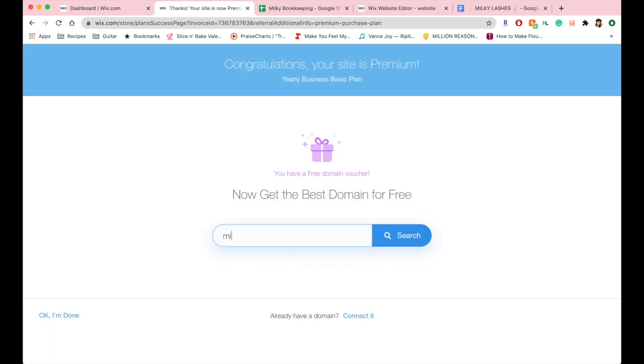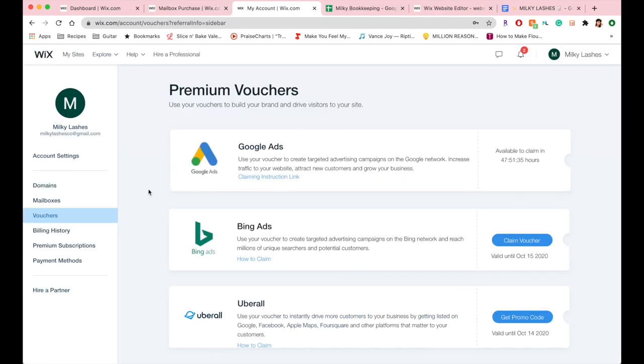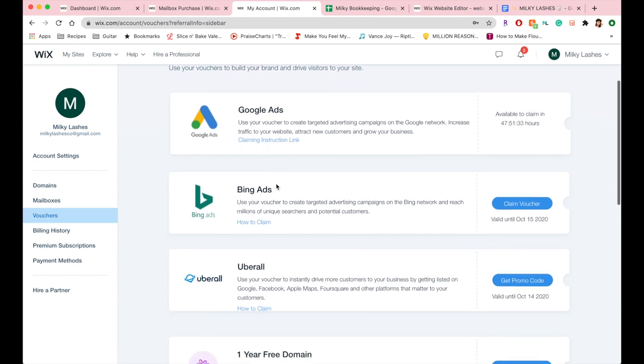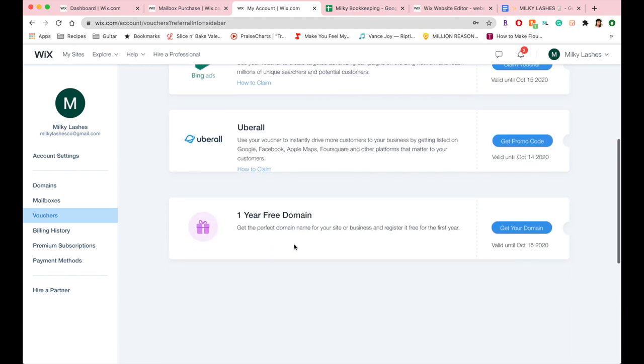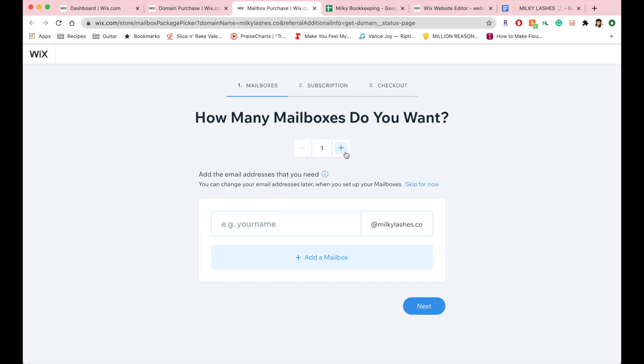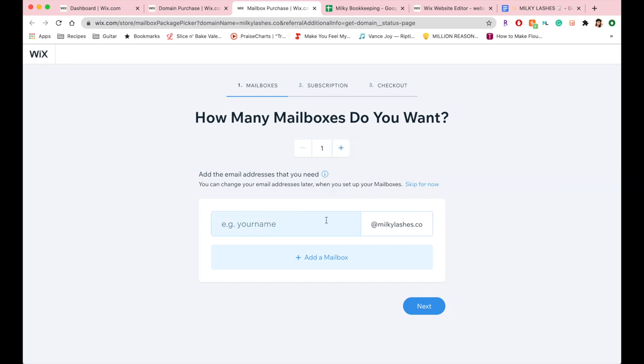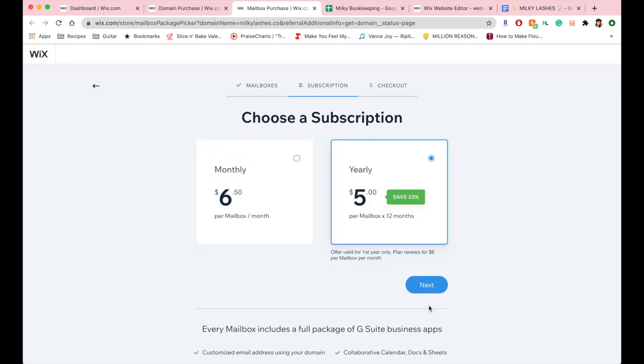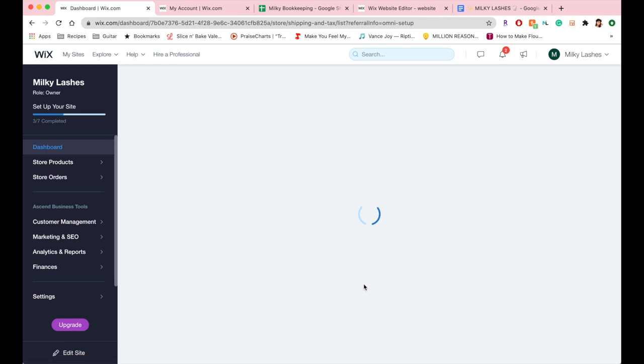So here I just bought my site and upgraded it to the premium. I have the yearly business basic plan and I'm buying my domain, which I get for free the first year. You also get access to free Google ads and Bing ads. Wix also makes it really easy to buy a little mailbox, so mine is going to be hello at milkylashes.co just so it sounds a lot more official and legitimate.